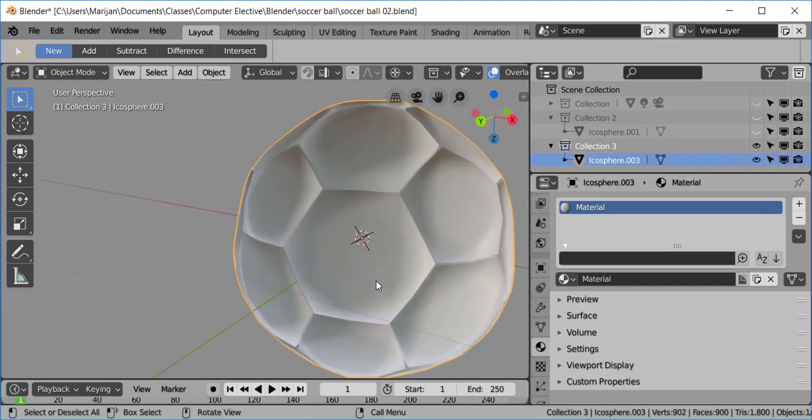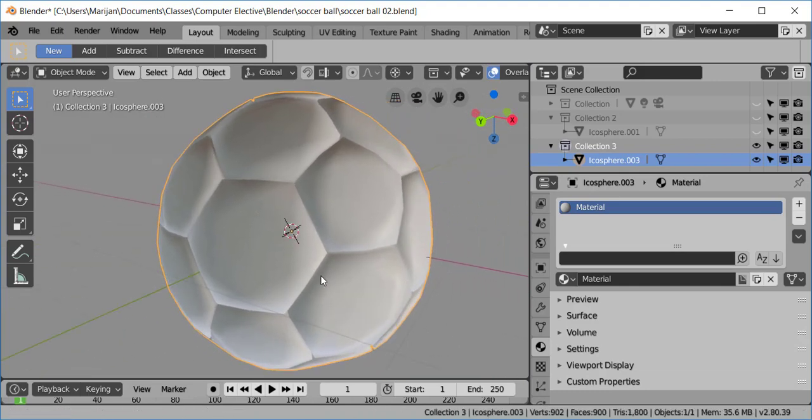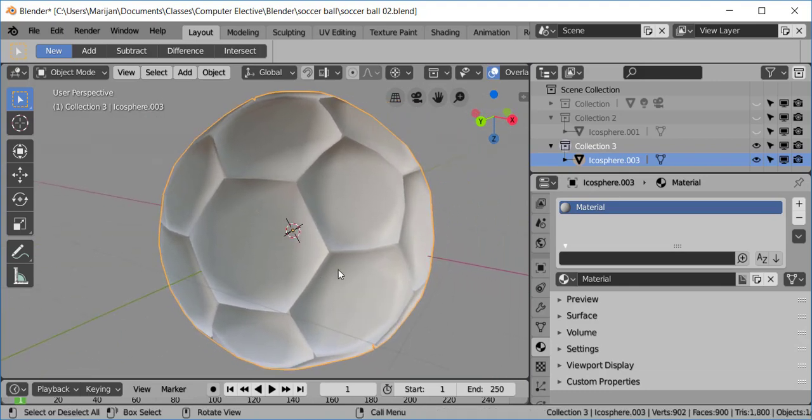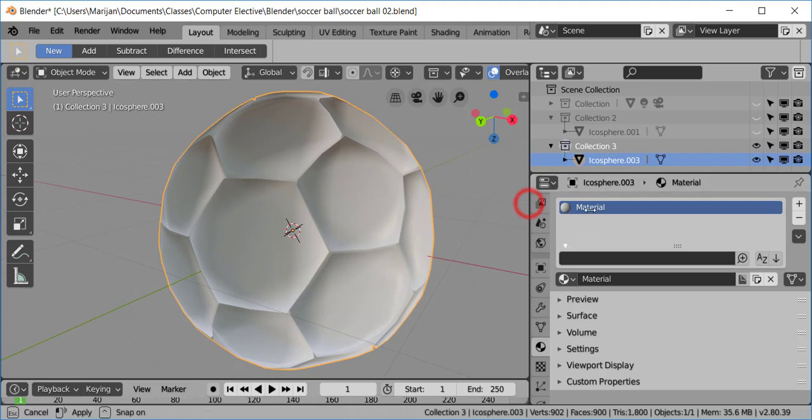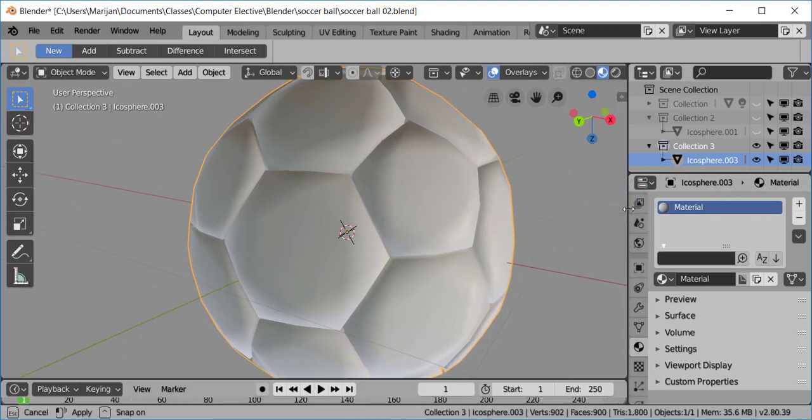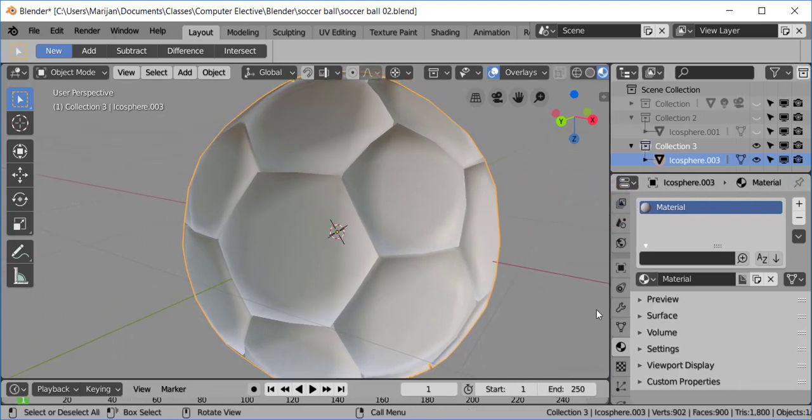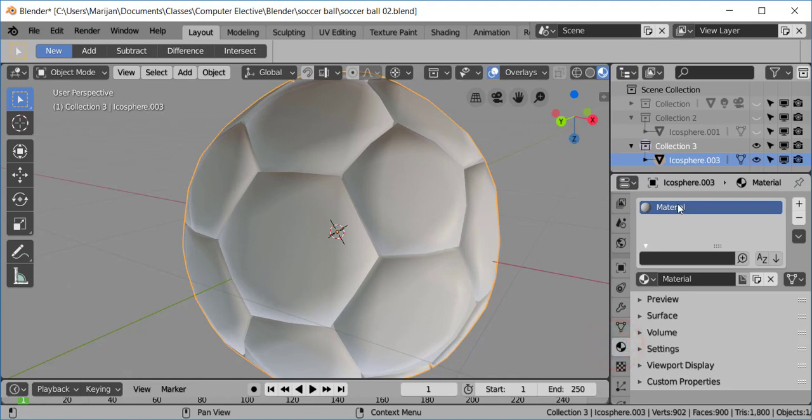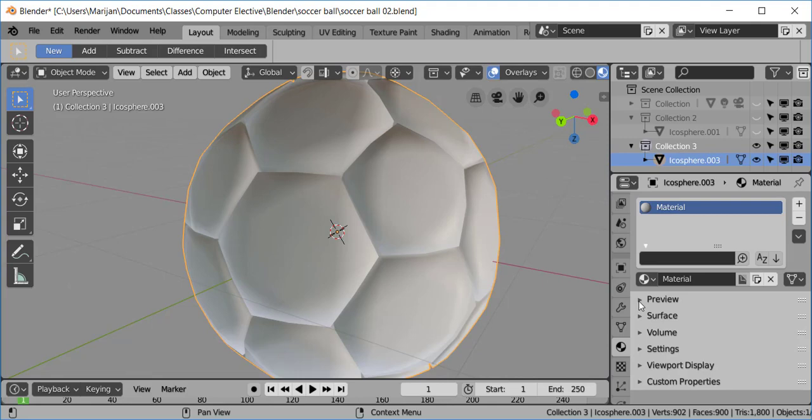All right. So, we're not going to get too fancy here. But I would like to add a color to this. So, if you go to the Materials tab down here. And this is the default color. If you want to change that. Well, let's rename it. I'm going to rename this M1. Material 1.